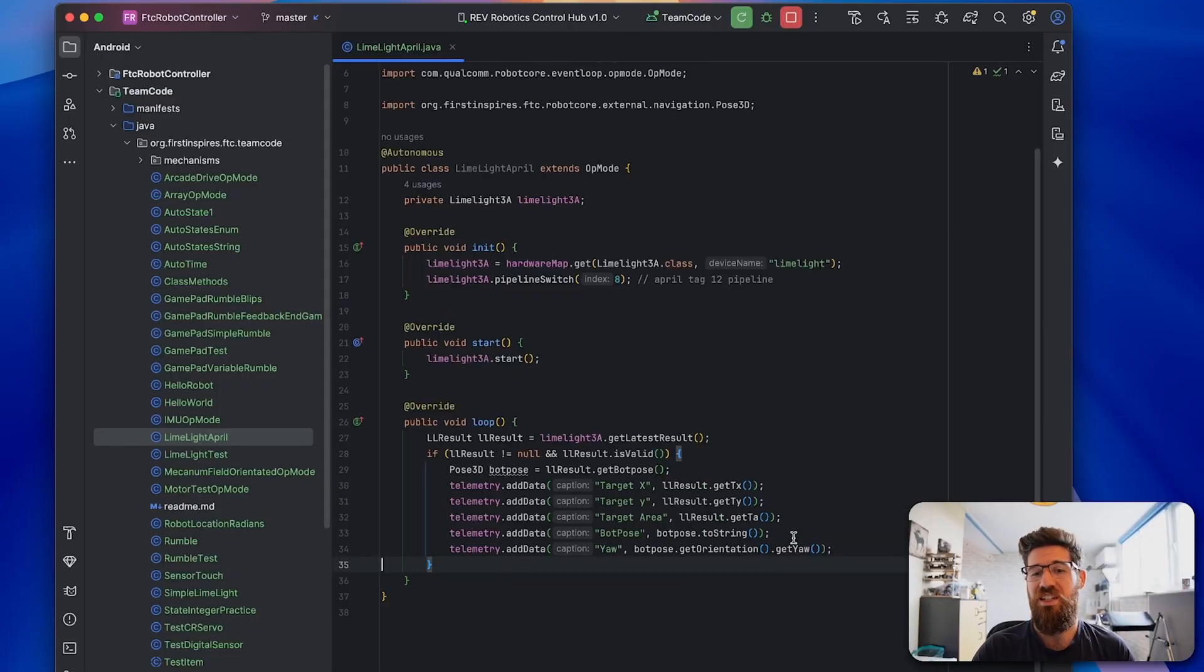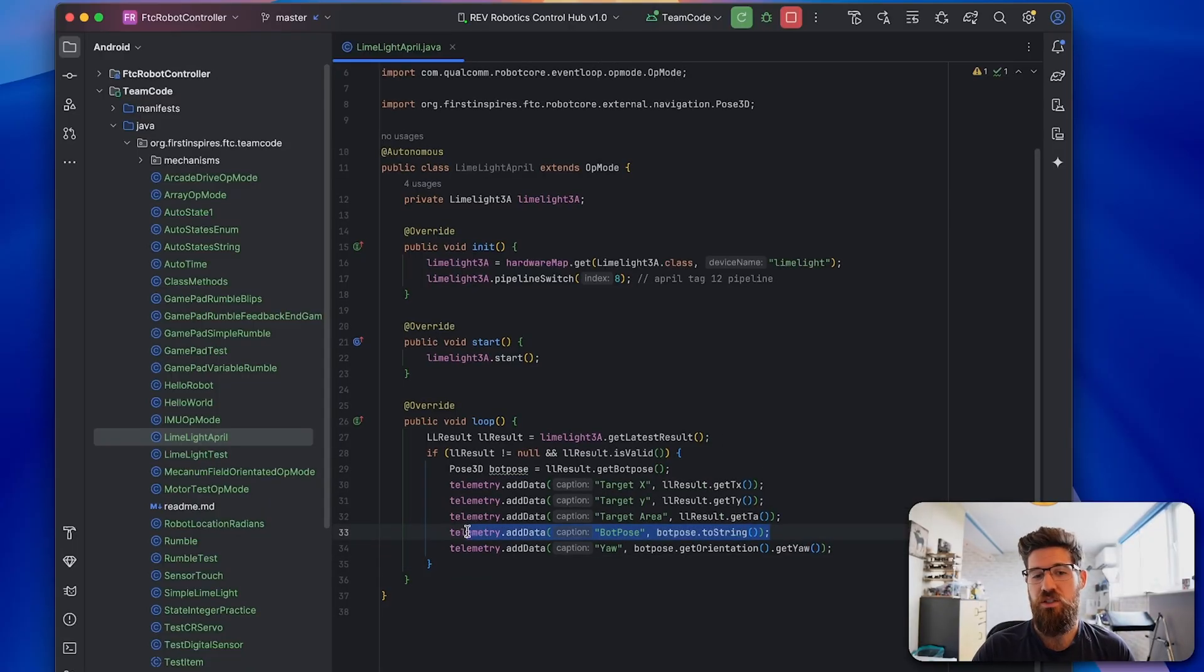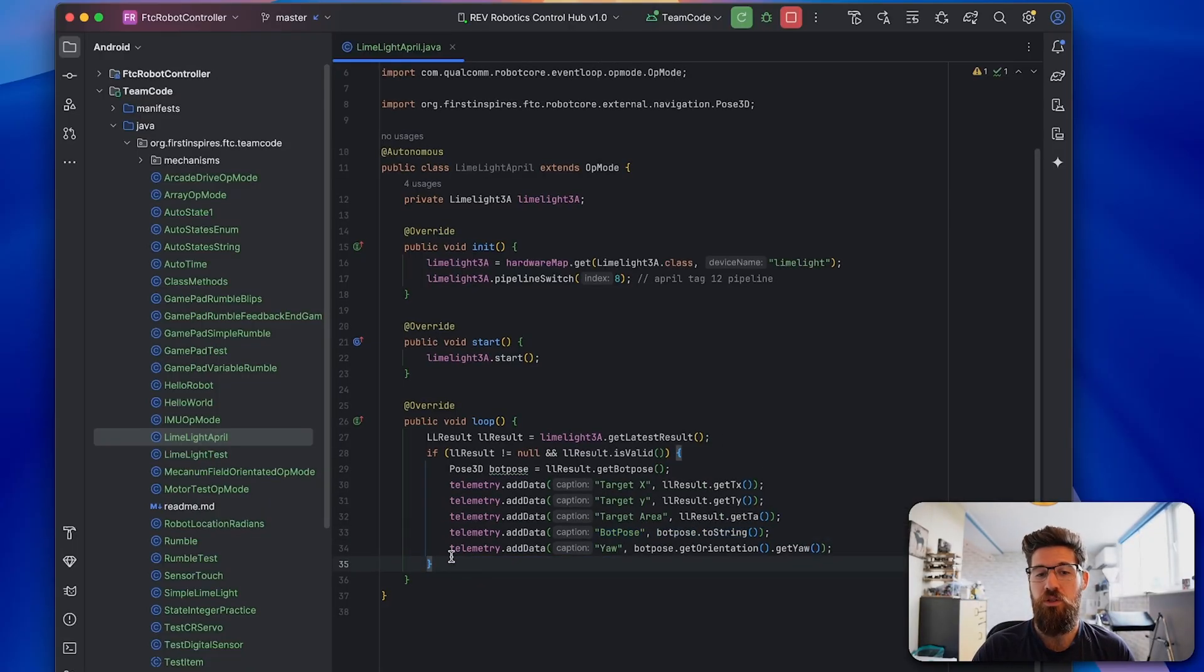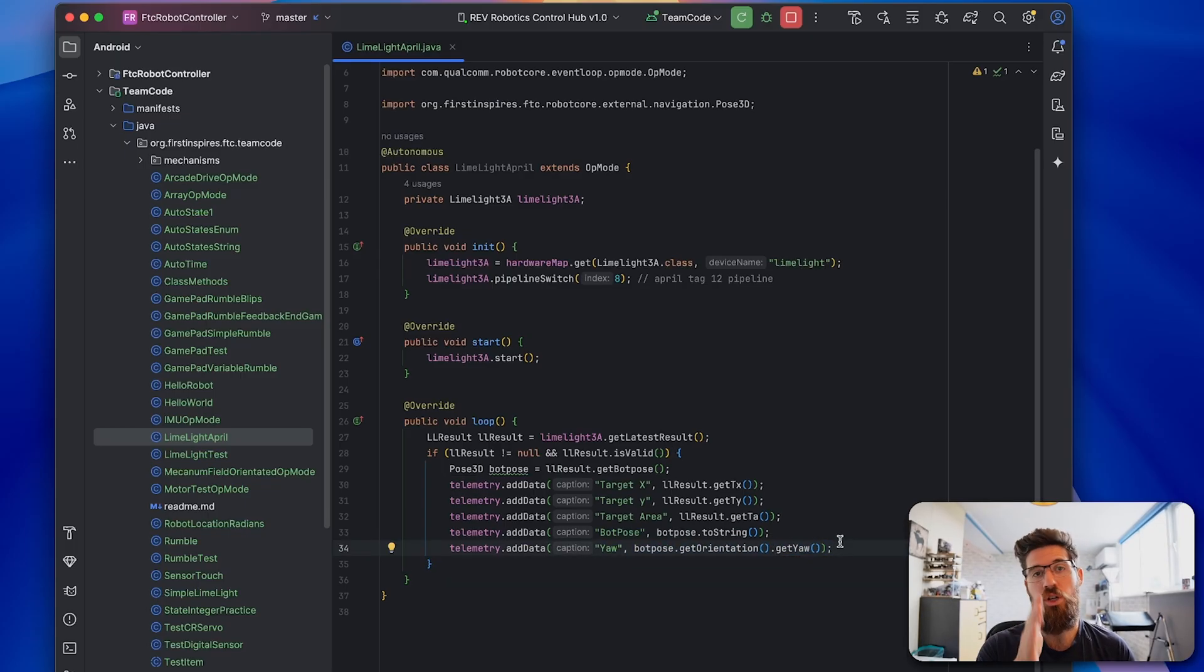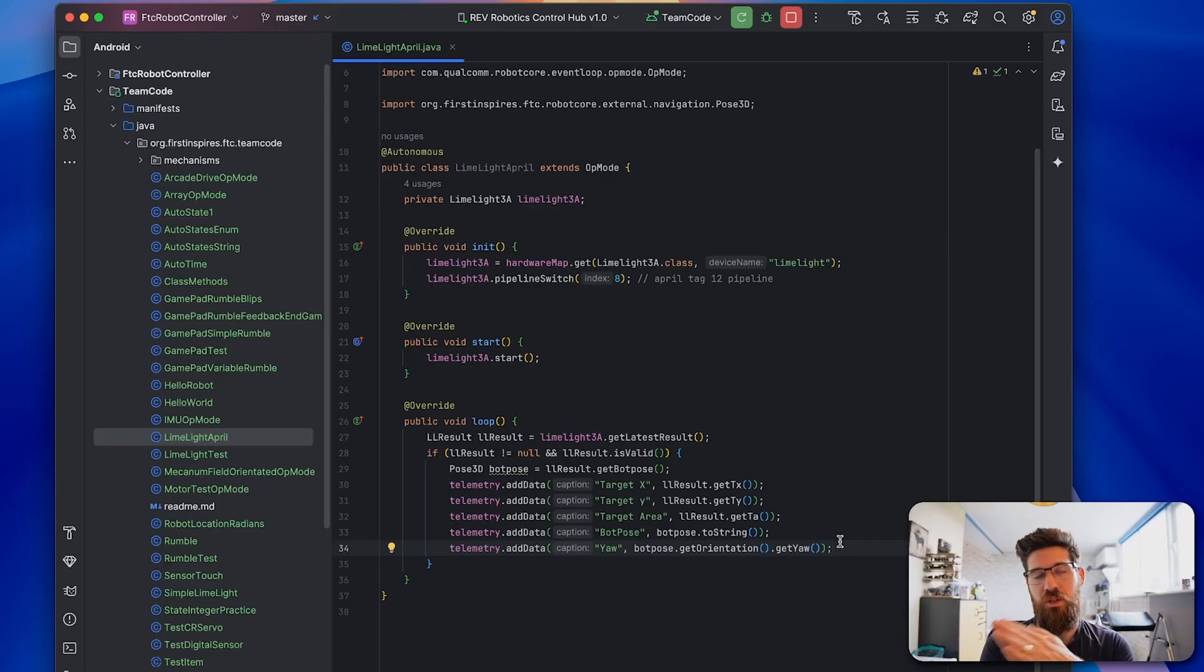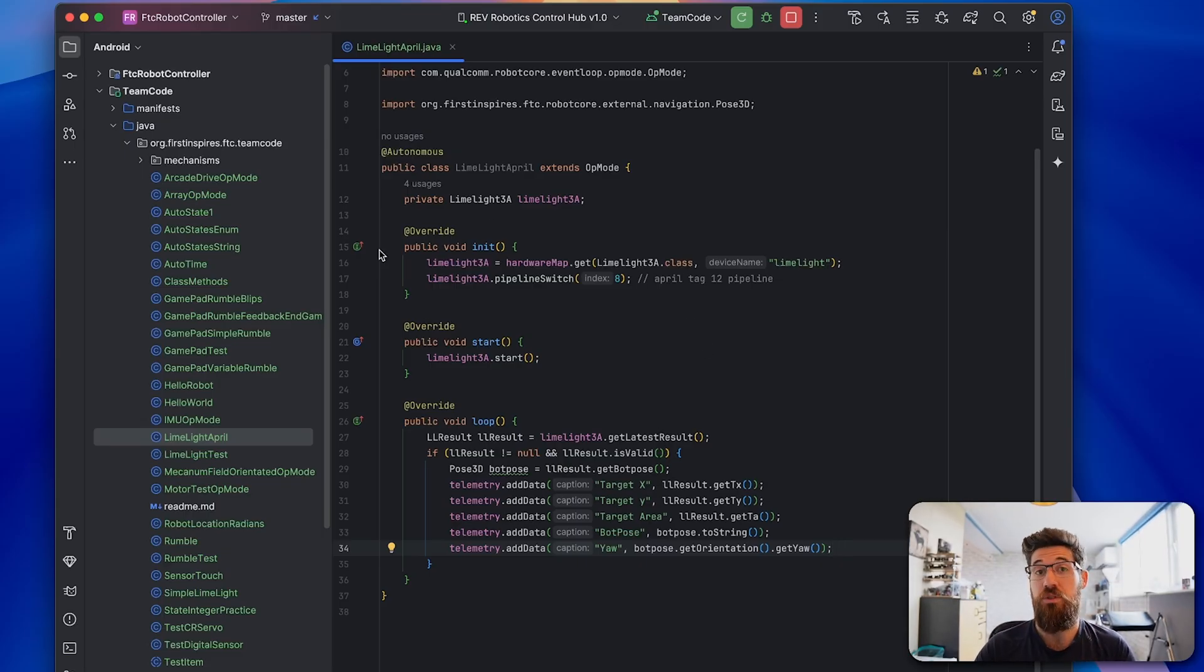So we can use this BotPose to be able to grab our yaw. Now if you just want to get the yaw instead of from this whole BotPose, you can use telemetry.data, BotPose.getOrientation.getYaw. And that will return just your robot's yaw or just your robot's heading in relation to that April tag.